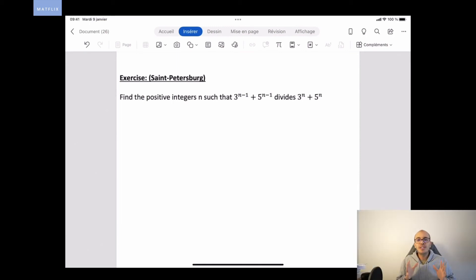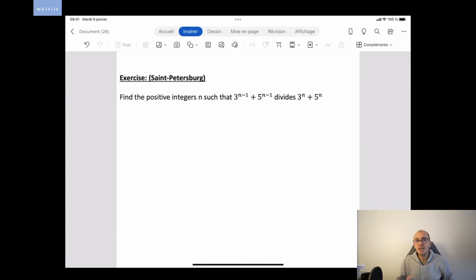Hi everybody and welcome to this new video. Today I'm going to correct with you an exercise in arithmetics. It's an Olympiad exercise from St. Petersburg in Russia.